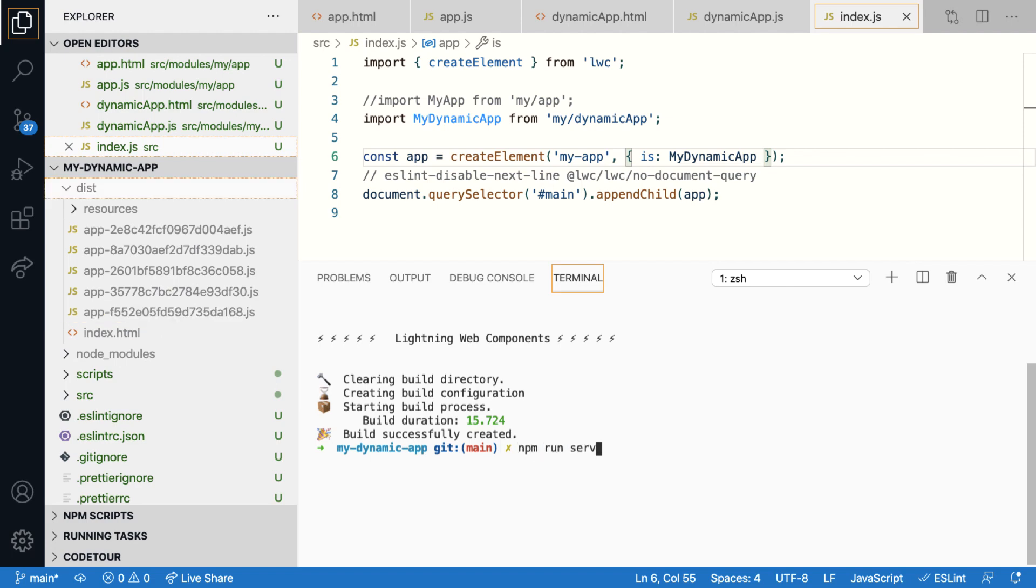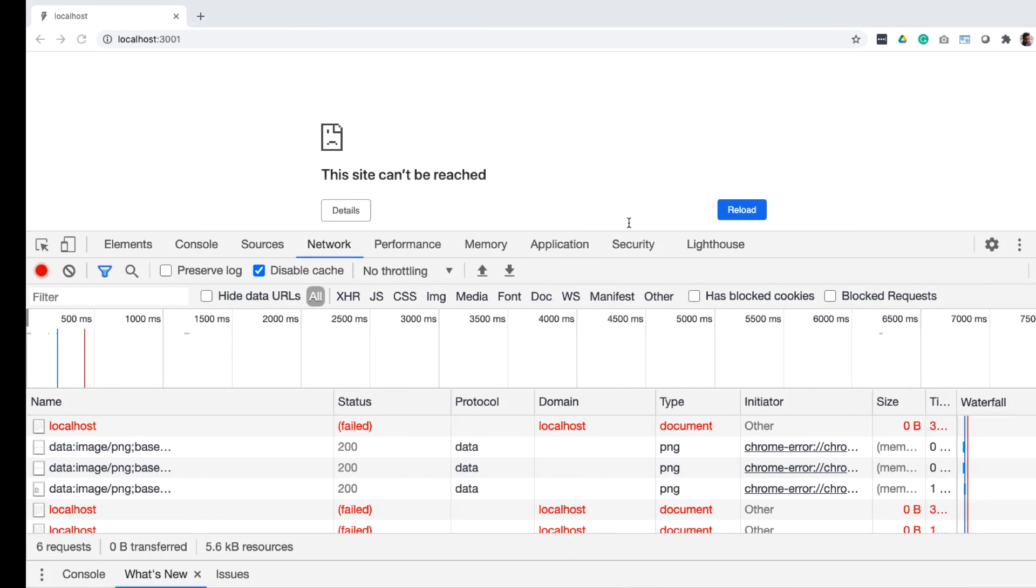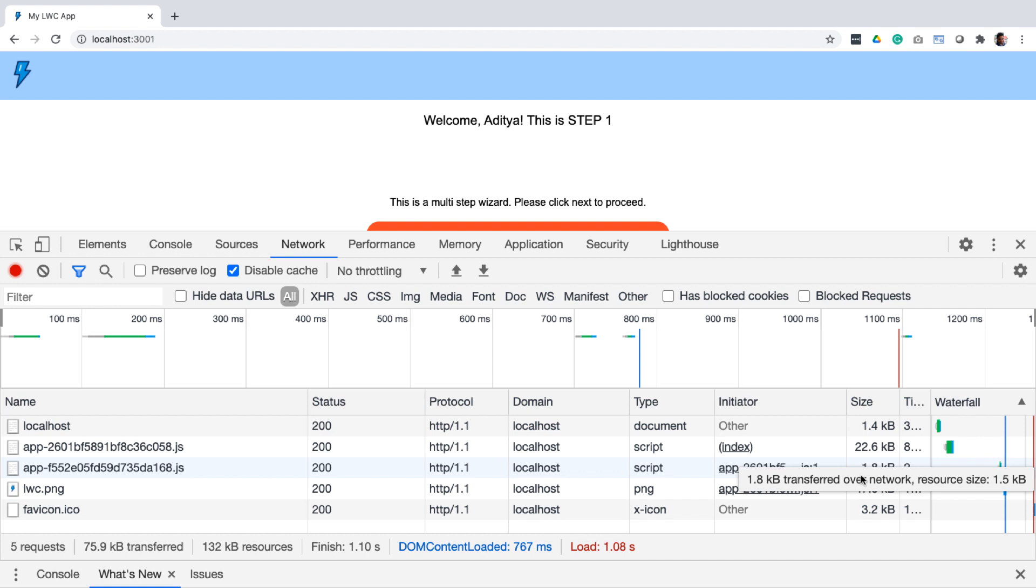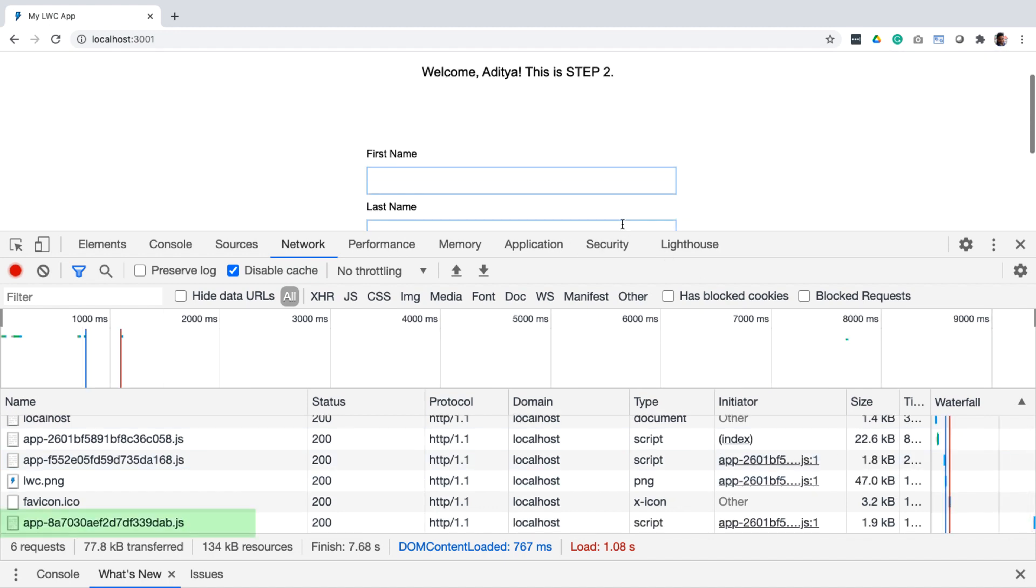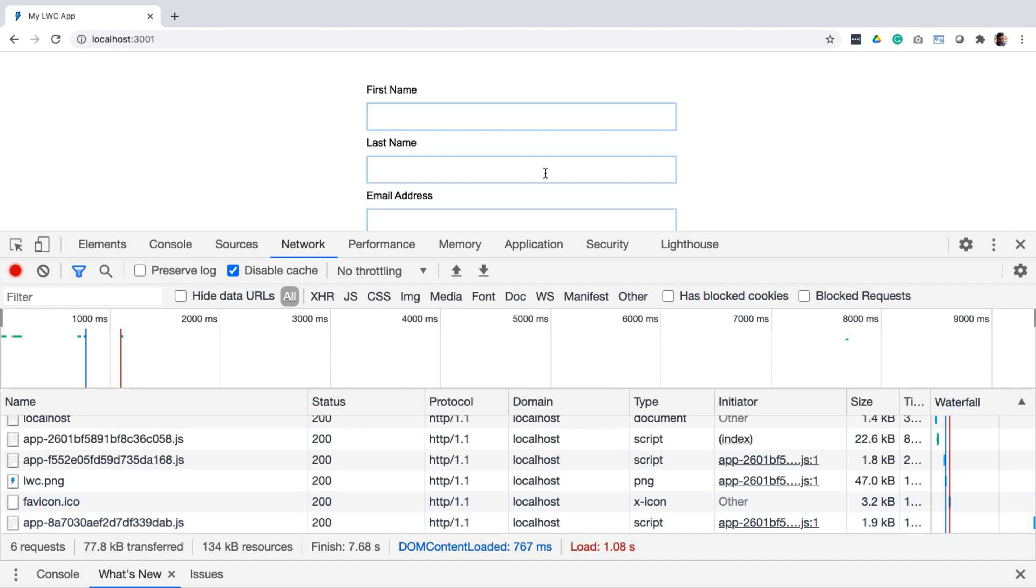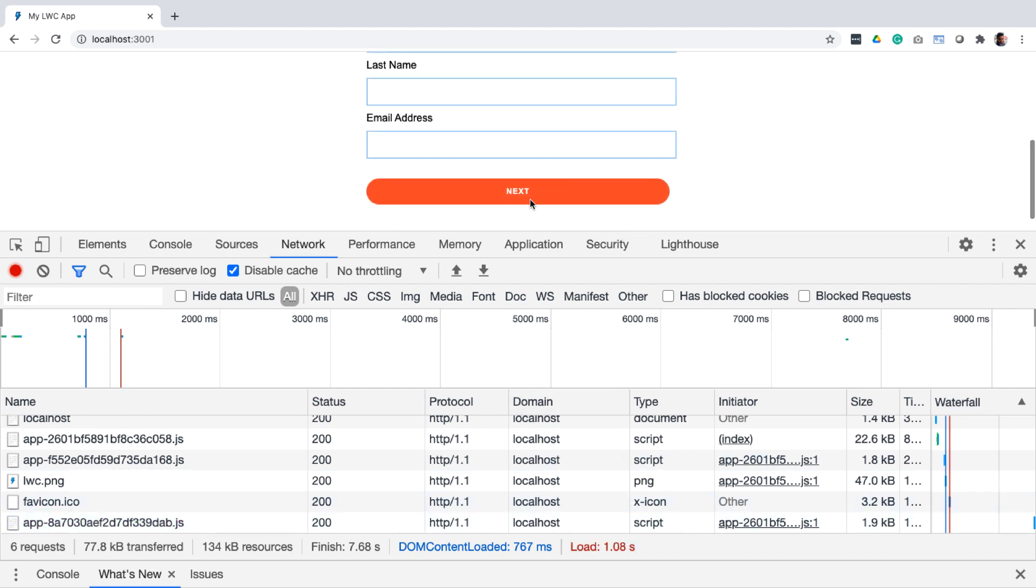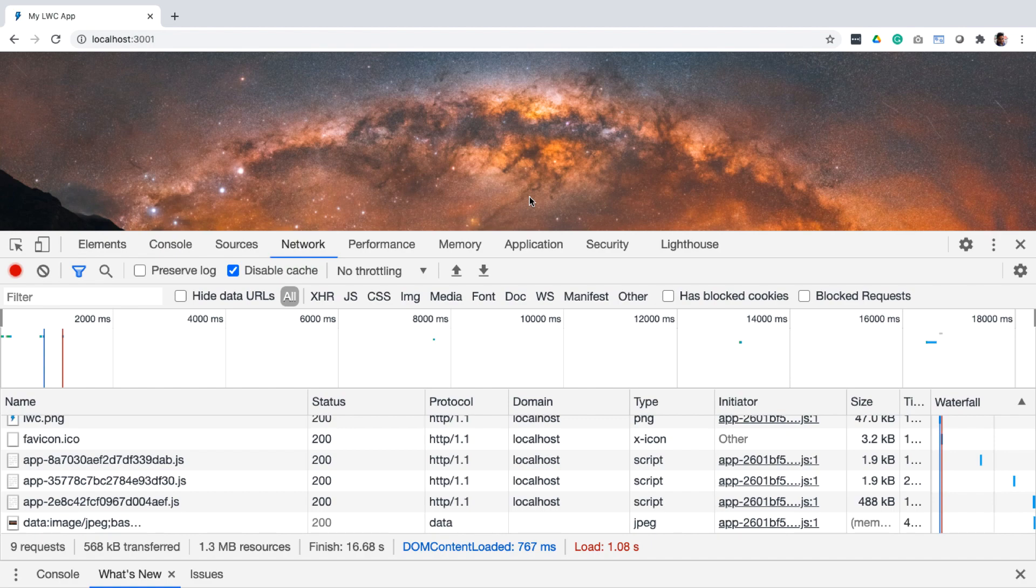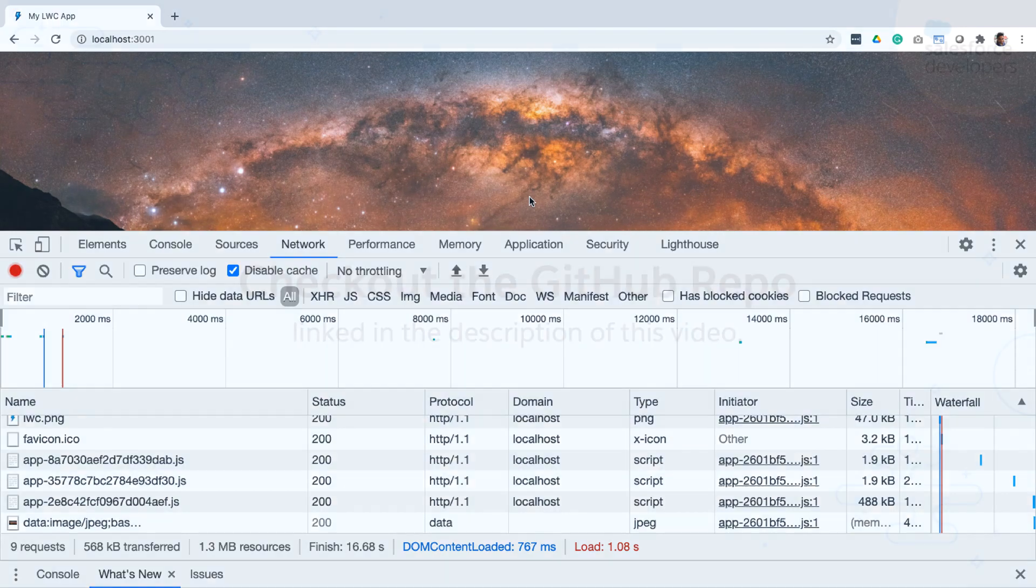So let's run the serve command again to look at this output. Notice that it loads only two files during page load, each of which is very small in size. So maybe one file just loads the LWC framework and the other loads the step one component. But now notice, as I advance through the steps, new requests are made to fetch additional components. And each of their size is also manageable. So what you're doing here is you're only fetching the components that you need, thereby improving the performance of your apps.